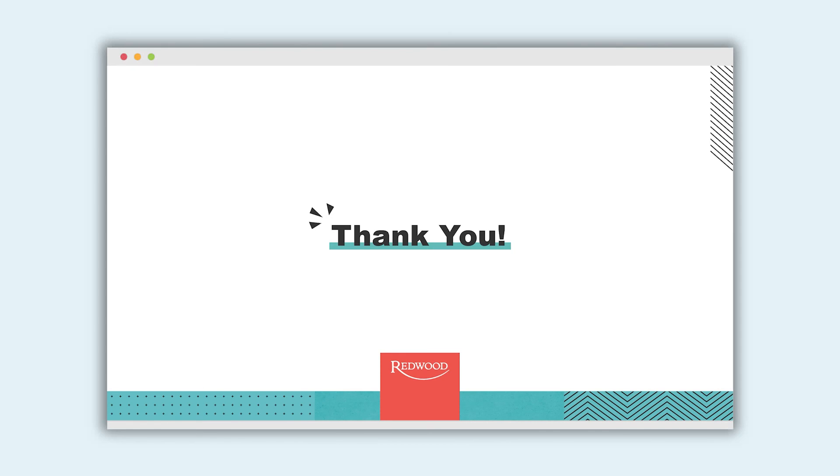For more information on Redwood Run My Jobs please visit www.redwood.com